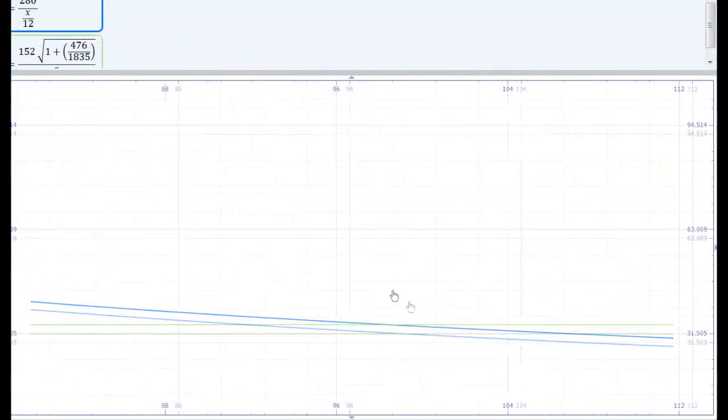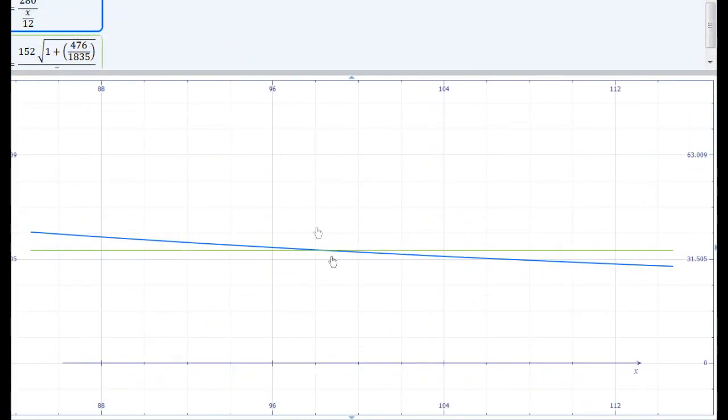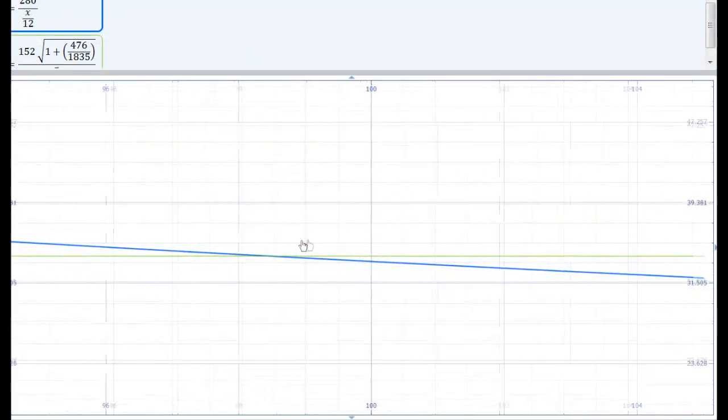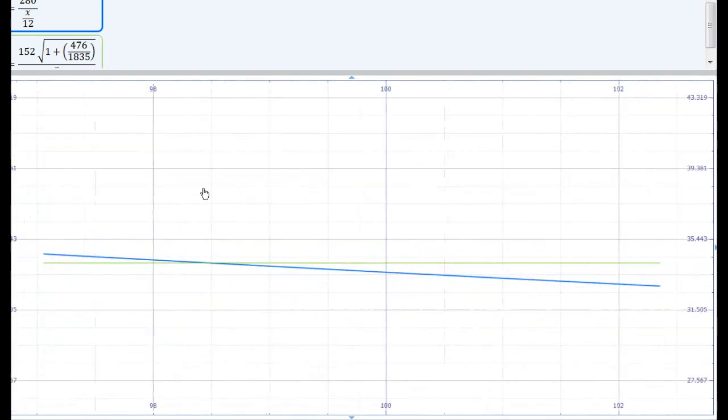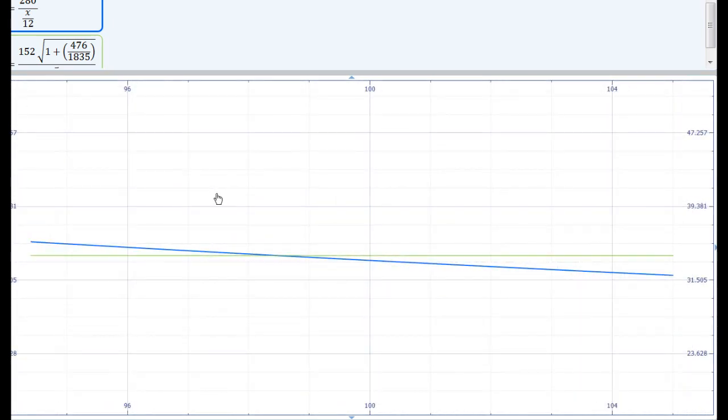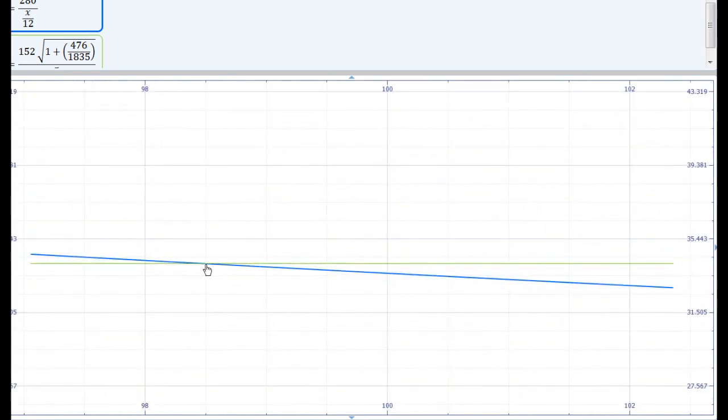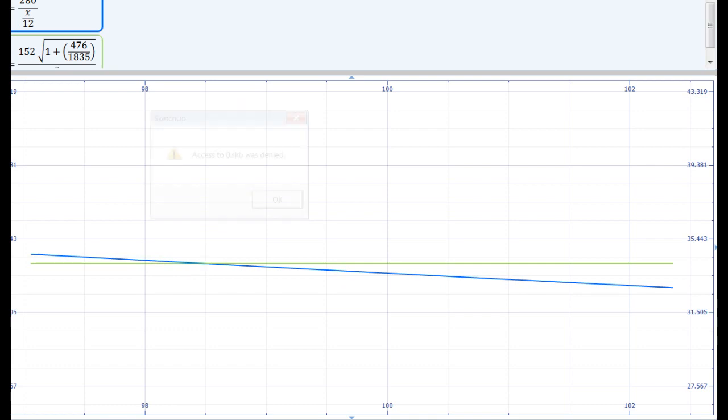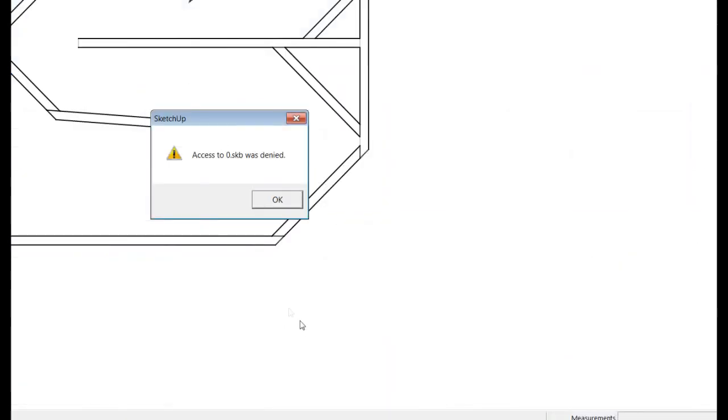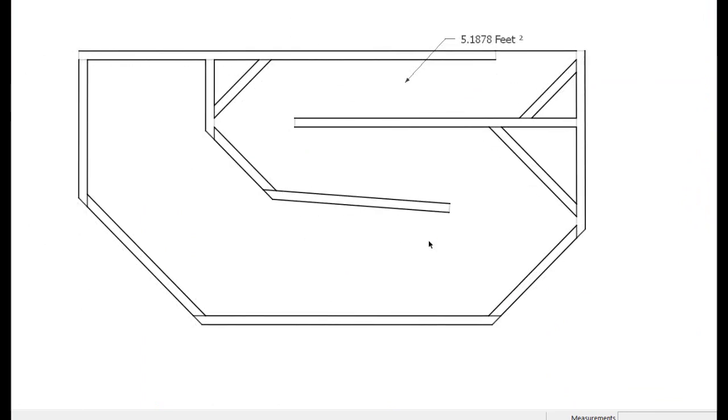You can see that this amount of area has changed the length of my box from our estimate of 96 1⁄8 to 98 1⁄2 inches. This box that you see is actually 98 3⁄8 inches along the center line.